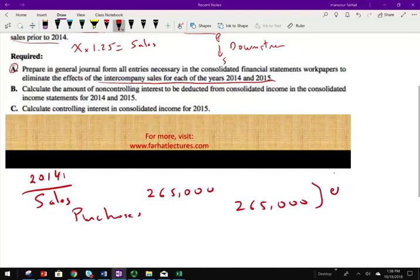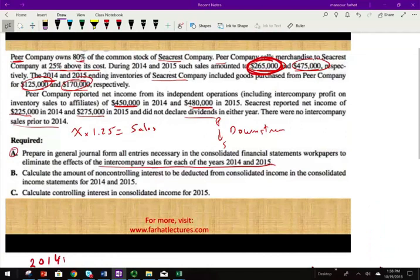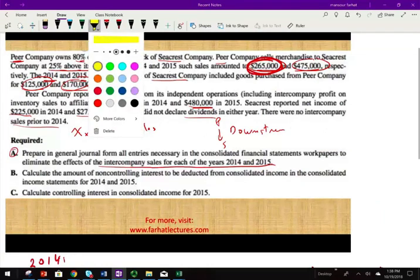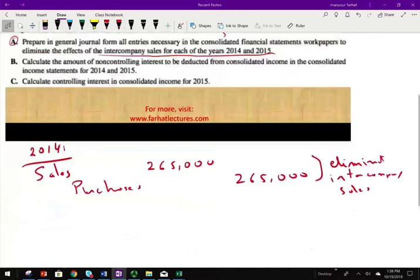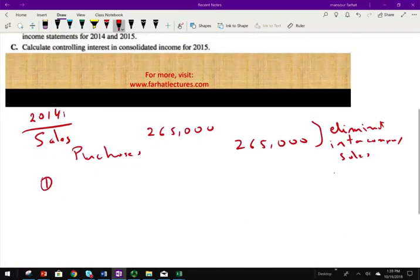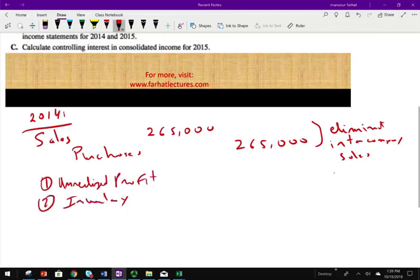We do this to eliminate intercompany sales. Now, we're told that in 2014, S Company still has 125,000 in inventory purchased from P. That means two things: there is unrealized profit, and the inventory is inflated. Therefore, we have to book another entry to solve these two issues.